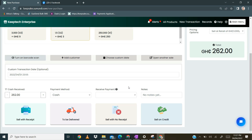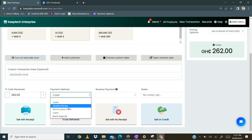Once you are done with all these, the total is displayed and you will need to quote the total to the customer. The customer will pay by a certain means, so we have what we call the payment method. You click on this and select the particular mode of payment the customer wants — there is cash, mobile money, and other payment options.